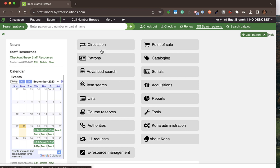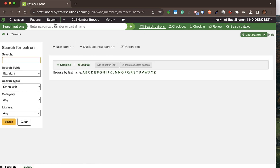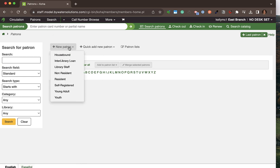From the patron module I can go ahead and search for a patron or also create a new patron, which is what we're going to start with. When we're creating a new patron in Koha, we can determine what patron category we're creating them in. Patron categories can determine how long their library card is good for and what patron messaging settings they're going to be defaulted to.